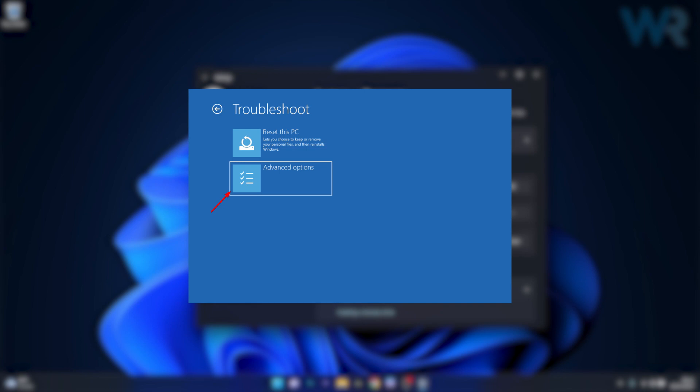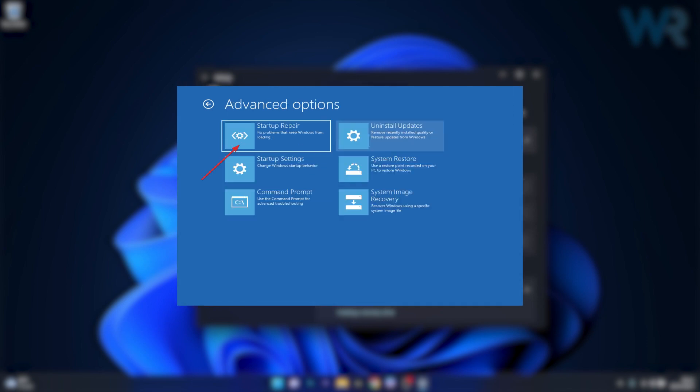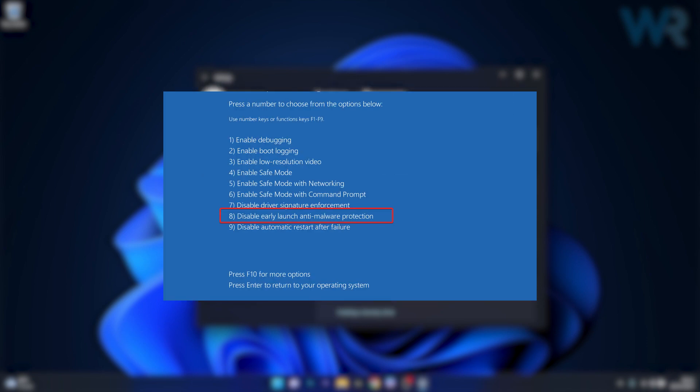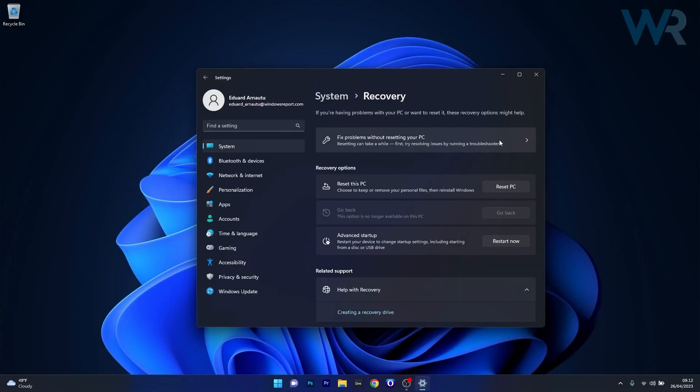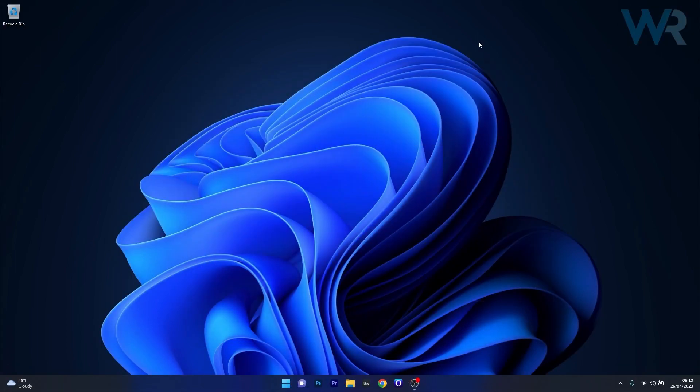Under Recovery Options, click the Restart Now button next to Advanced Startup. You will be taken to the Advanced menu of Windows. Click on Advanced Options under Troubleshoot, then select Startup Settings. Finally, press the F8 key to disable the Early Launch Anti-Malware Protection, and you can check if the problem still persists.